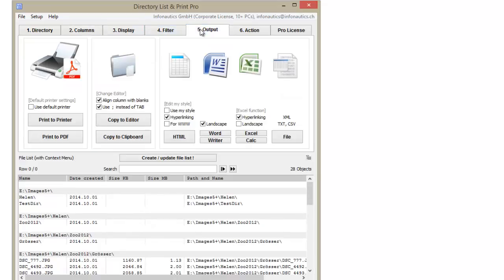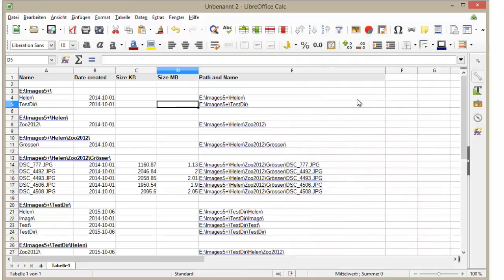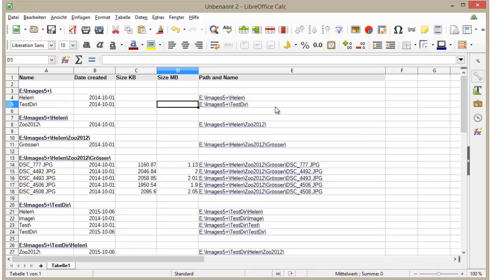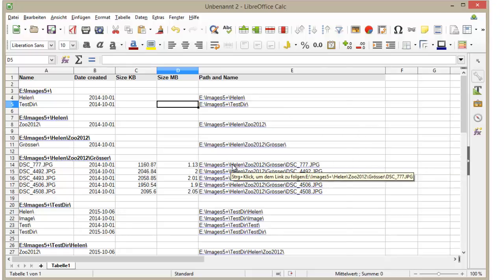Now you can output the list of files in the desired format. Choose, for example, Calc. All files can now be accessed directly via hyperlinks.